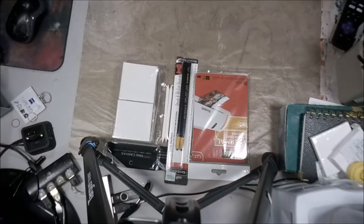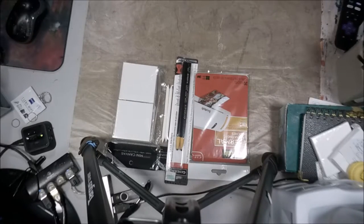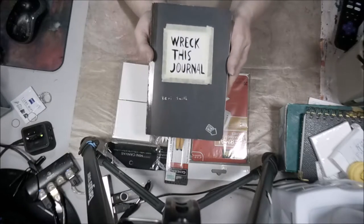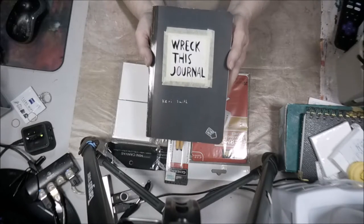And then what came in the mail today was Wreck This Journal.